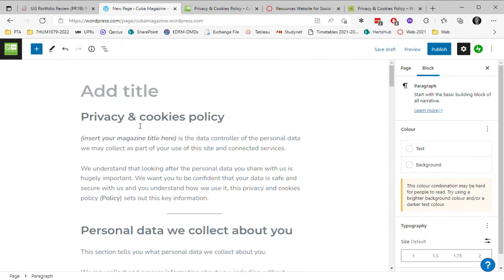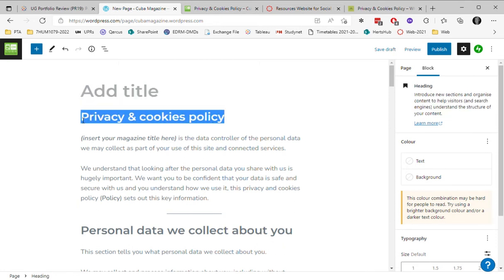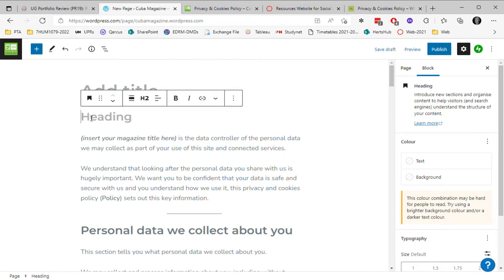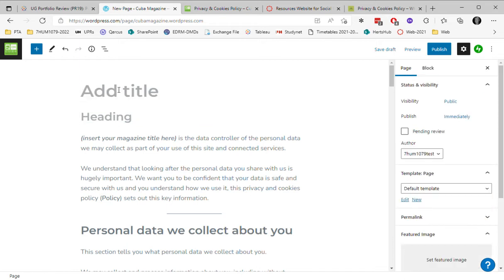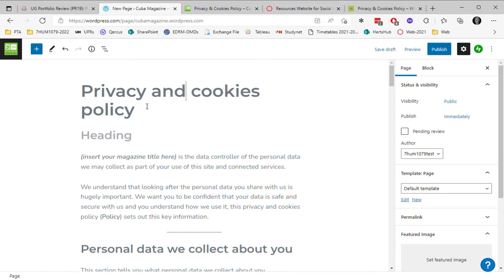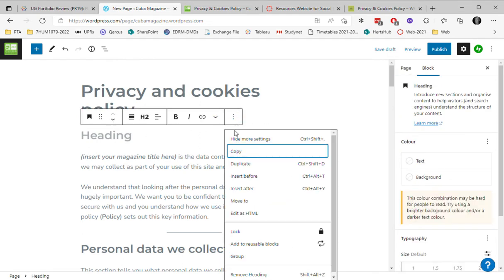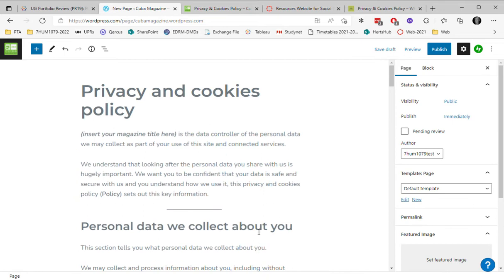Now the Privacy and Cookies Policy, I'm going to take that because I need that to be the name of the page. So I'm going to cut that out and I'm actually going to insert it here as the title. I've already made one earlier, so I'm going to give this a slightly different name. Okay, and just remove that heading, I don't need that anymore.